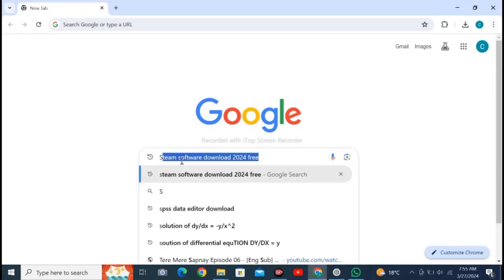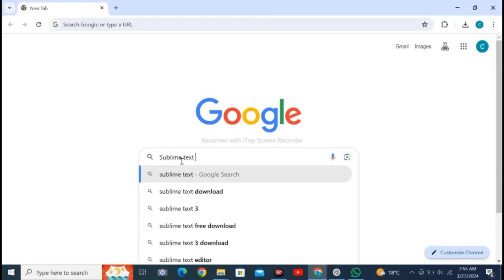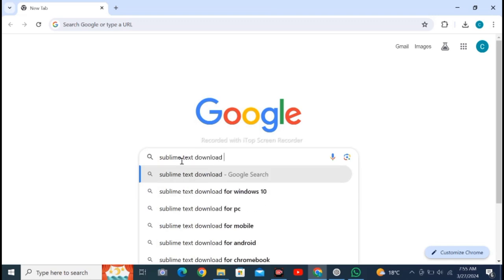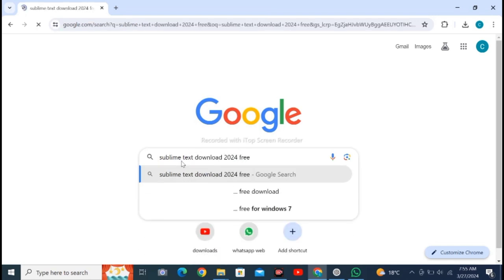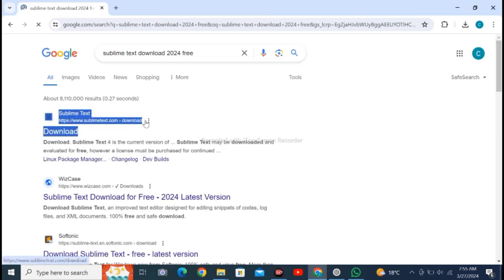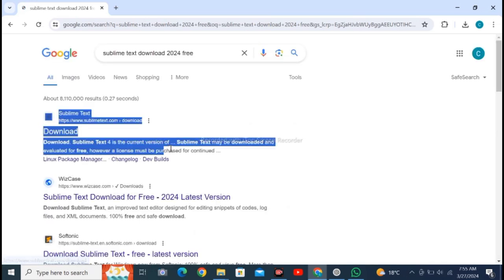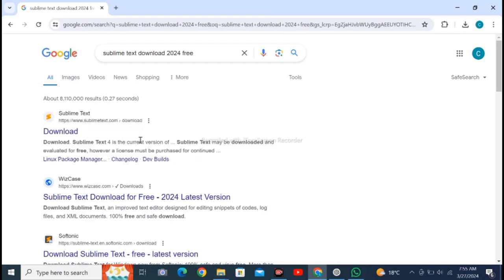Open Google Chrome web browser and search for Sublime Text download 2024 free. Click on Enter. Click on the first one, Sublime Text Download. Sublime Text 4 is the current version of Sublime Text.